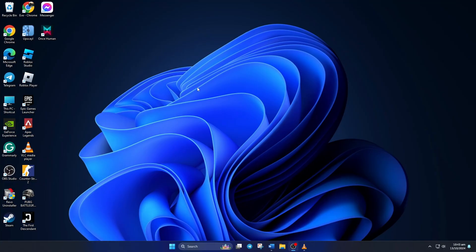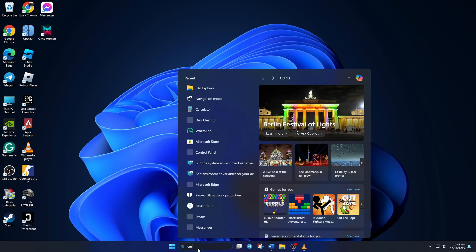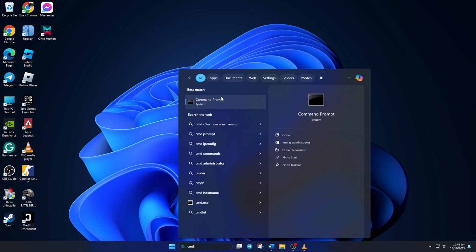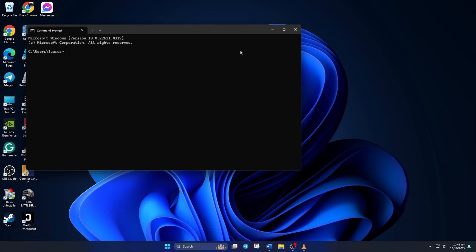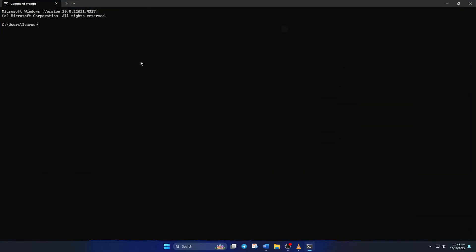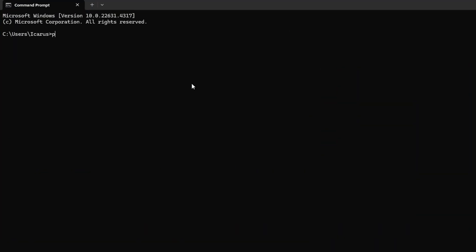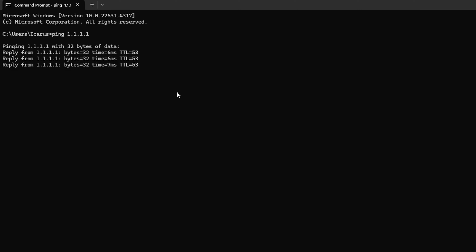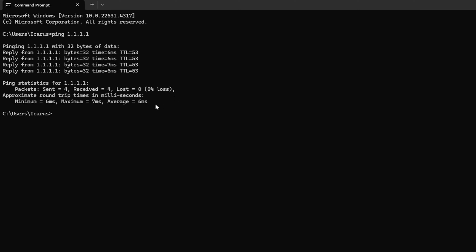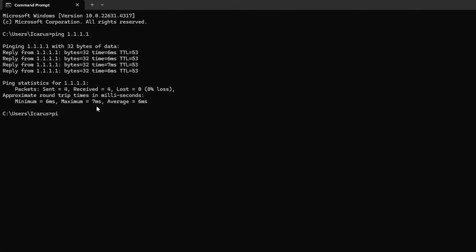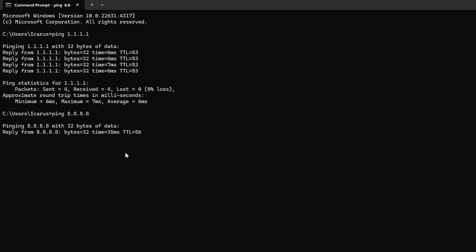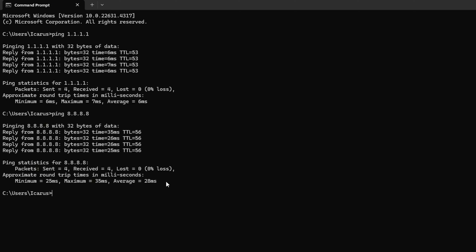Solution 2: Use an optimized DNS server. For this, open Command Prompt again. Now type ping 1.1.1.1 and press Enter. Doing this will give you the minimum, maximum, and average ping of this DNS server. Next, type ping 8.8.8.8 and press Enter. And this will give you the minimum, maximum, and average ping of this DNS server.